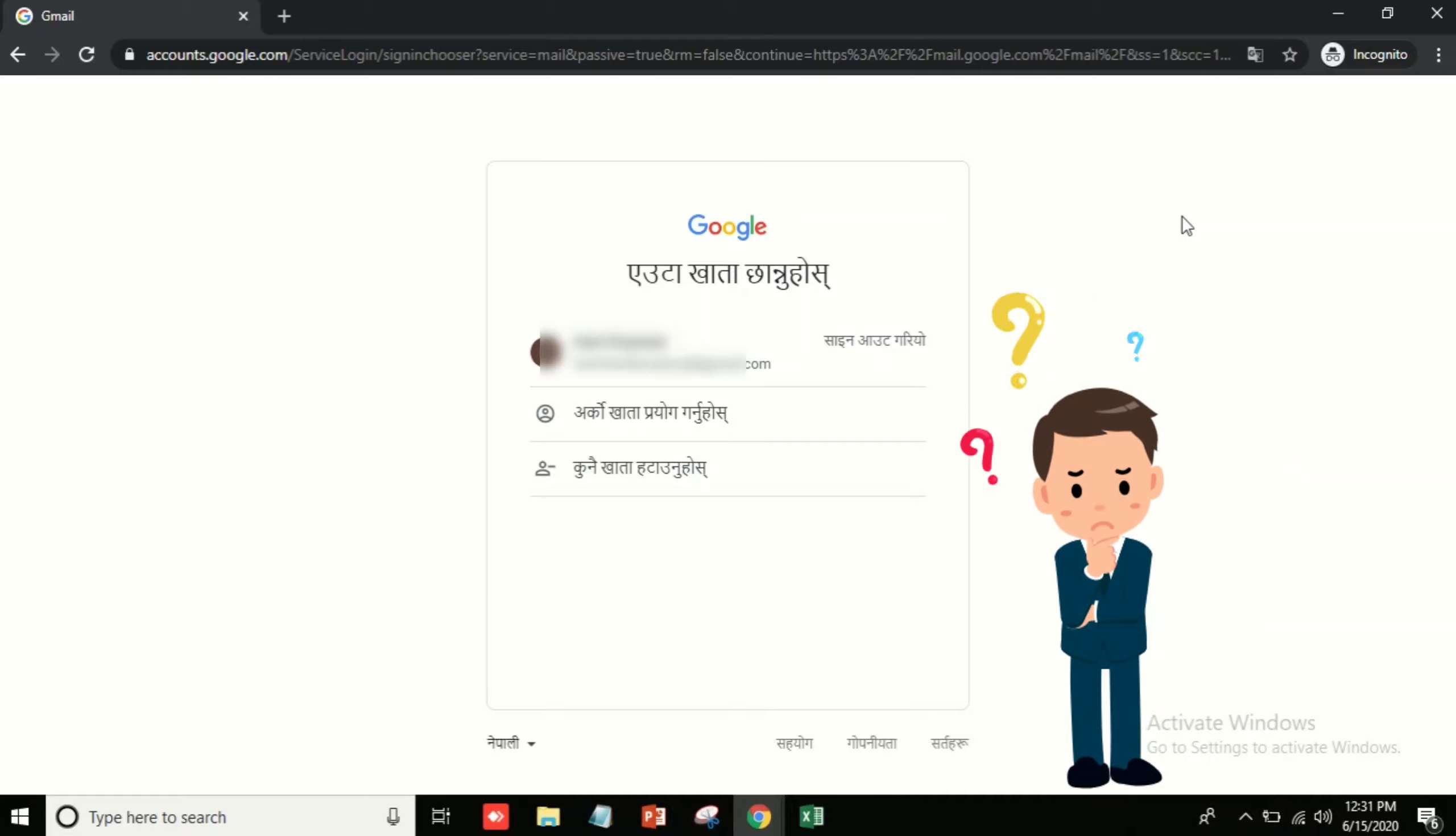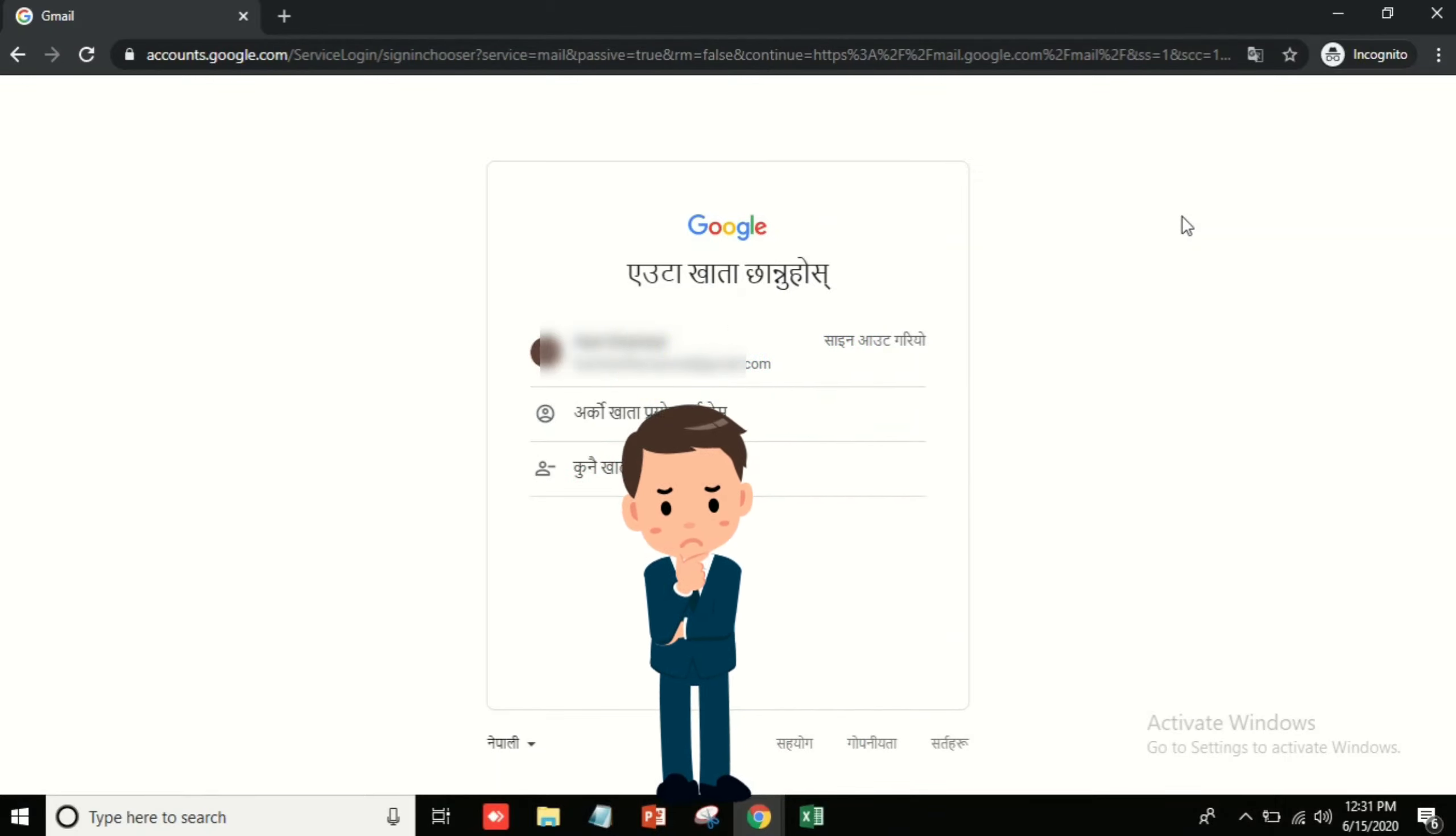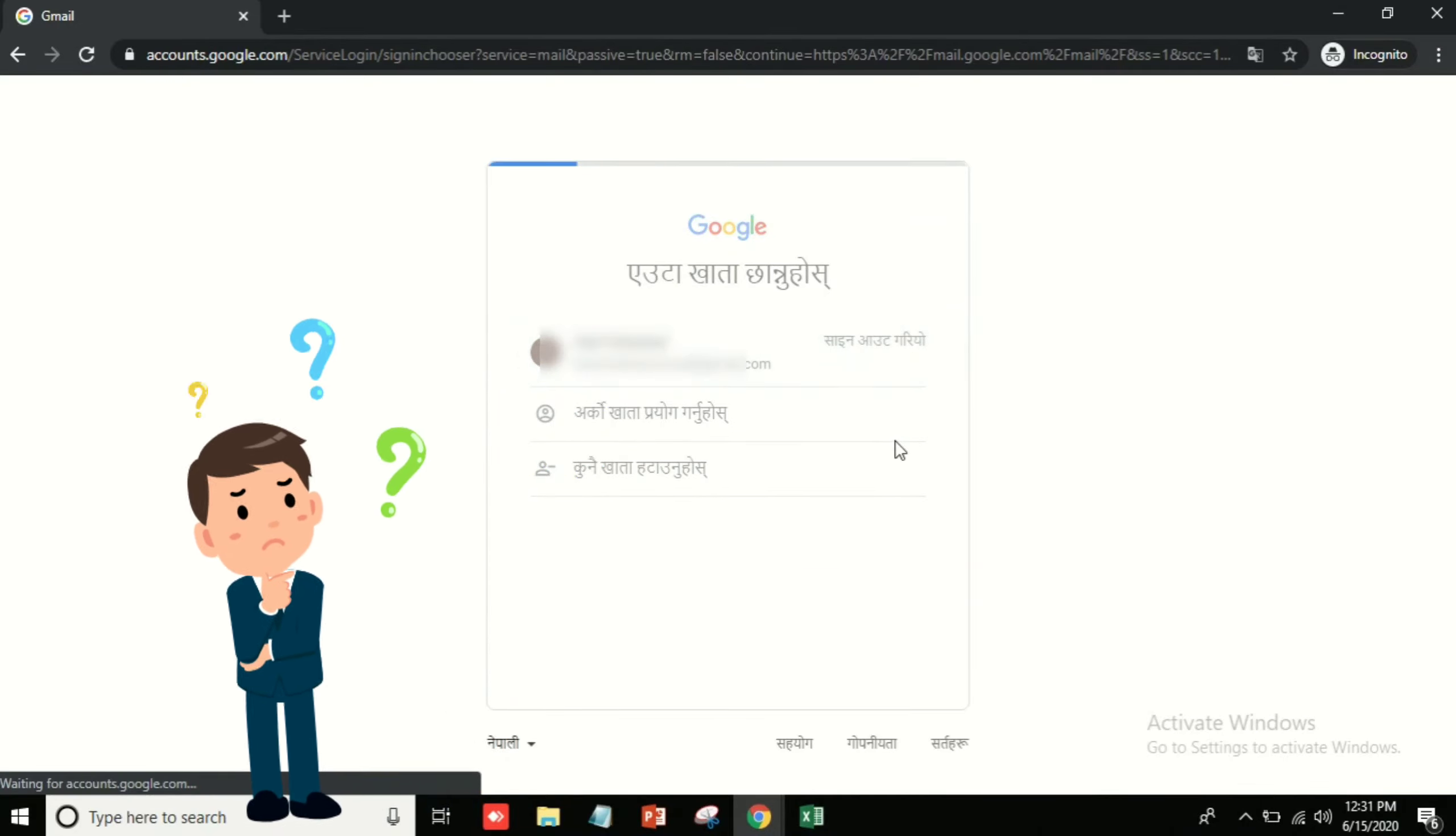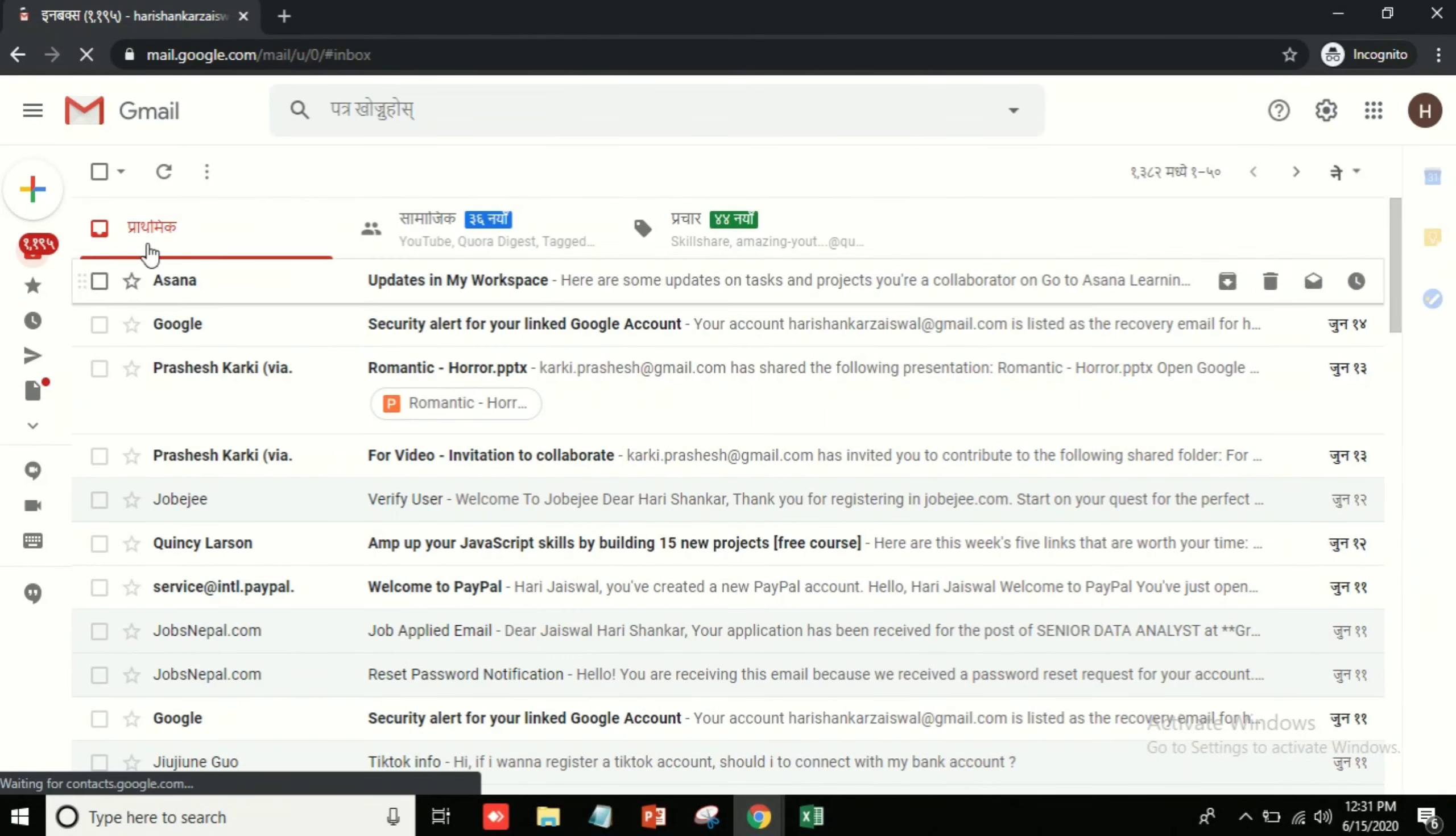Hello everybody, welcome to my another video tutorial. Today I'm going to show you how you can change your language in Gmail. So it is quite easy, so let's get started. First of all, I'm going to log into my Gmail and then you can see I will type my password.